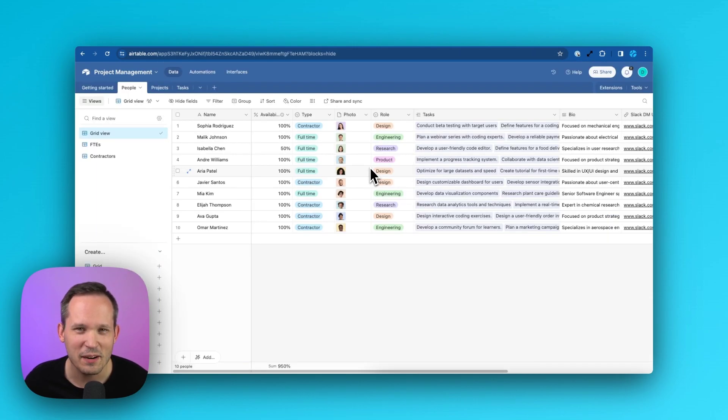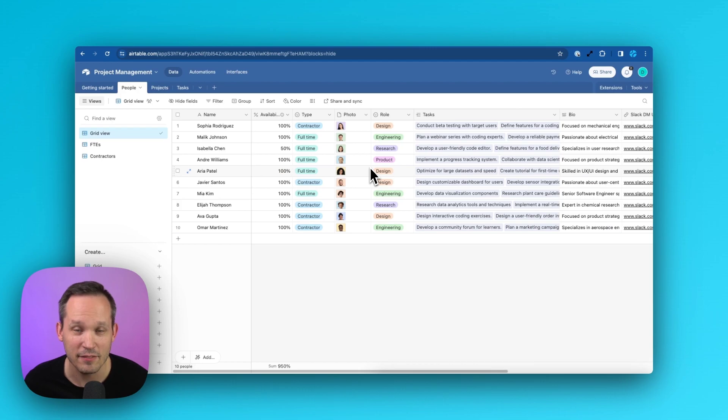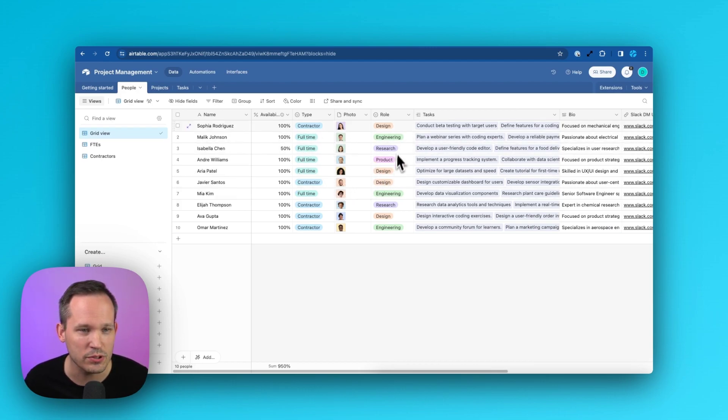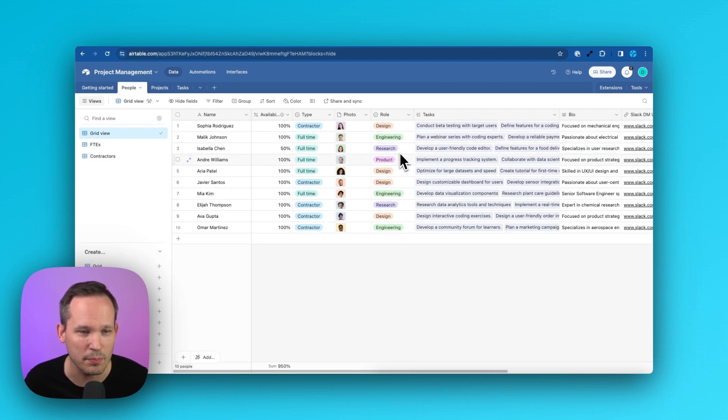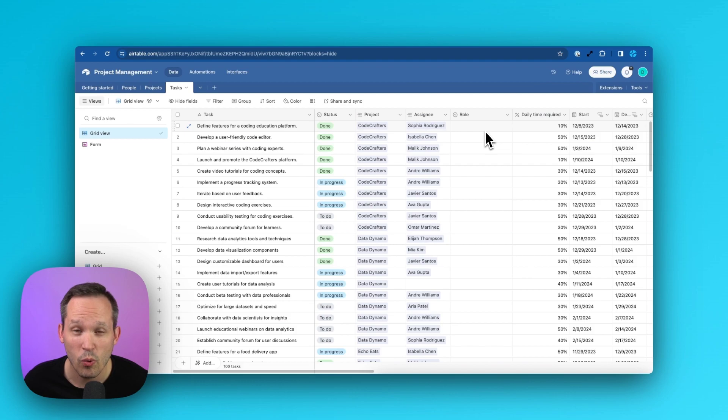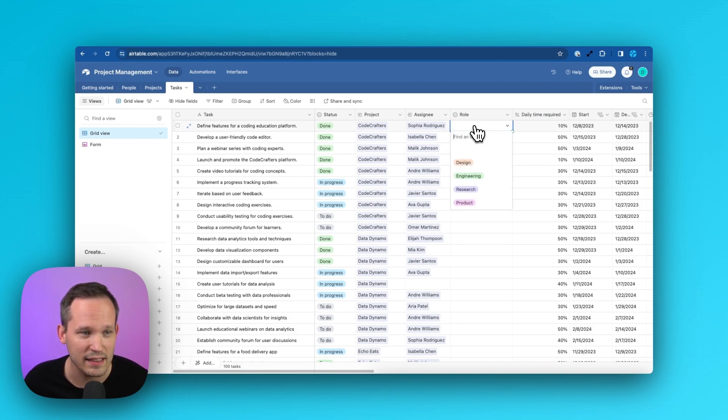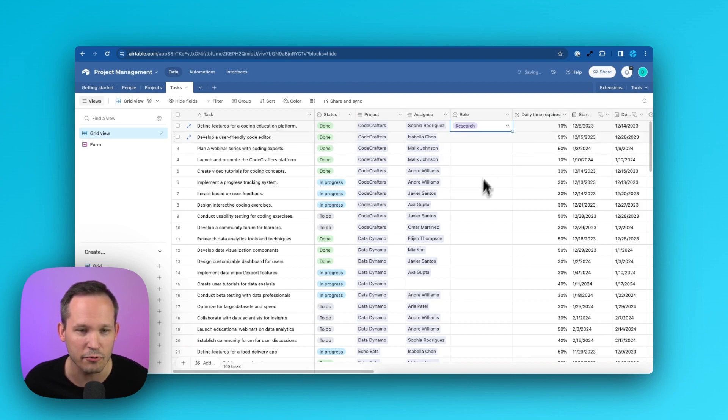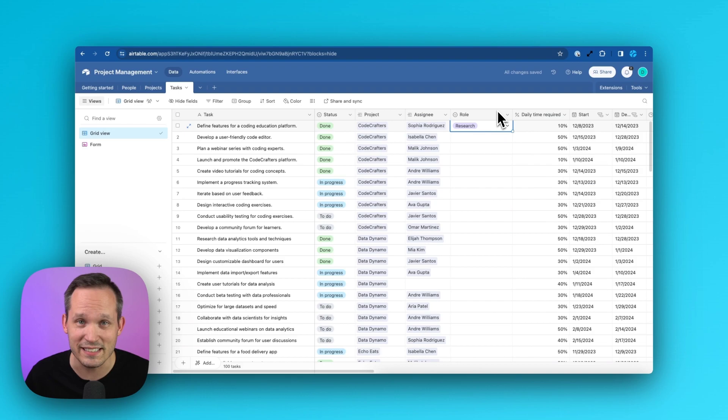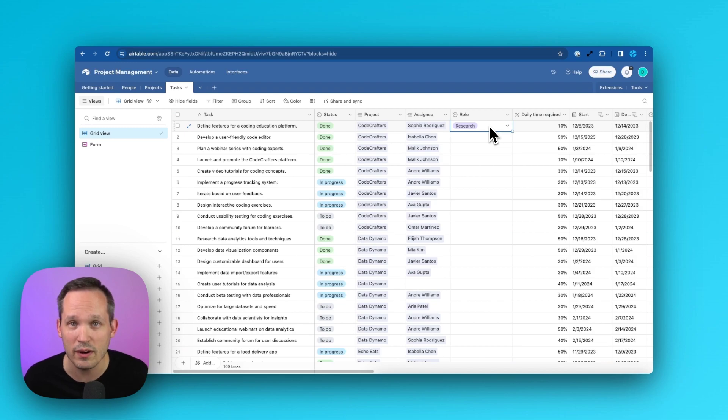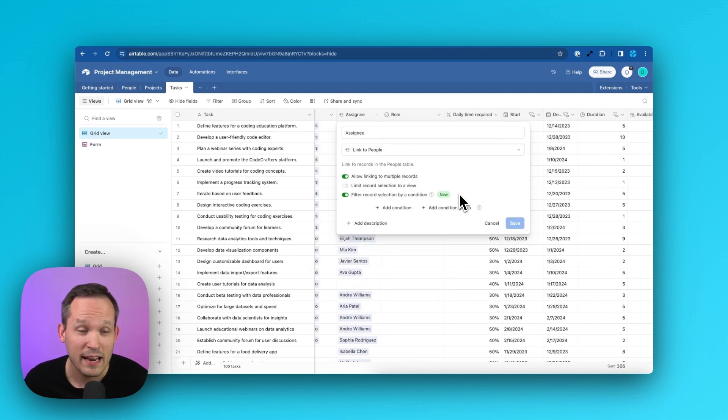Now let's talk about some of the limitations that we have. I thought another good use case might be we have these individual users, and they each have a role at the company. So we can see that we've got design, engineering, research, and product. What if on our tasks table, we also had a role, and we said that this task defined features for coding education platform, let's say that was part of research. We could also use the same idea of having that conditionality to dynamically filter based on the role we assign it. Now we only want to find people who are researchers.